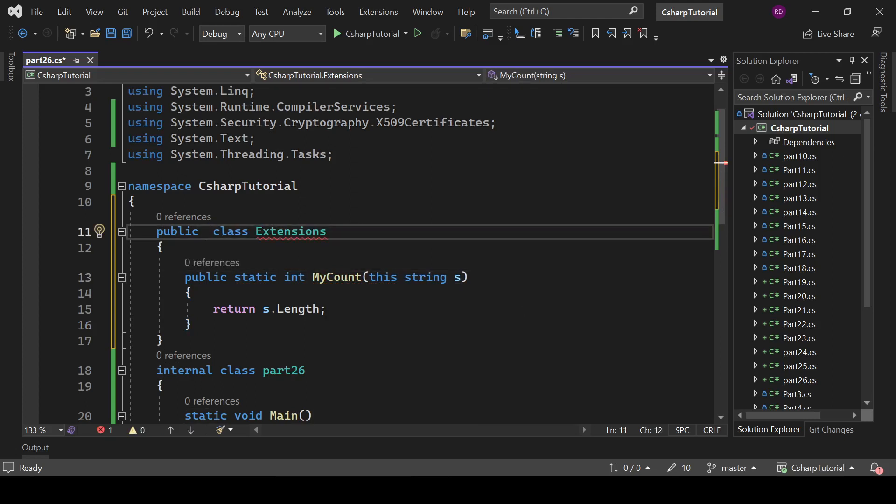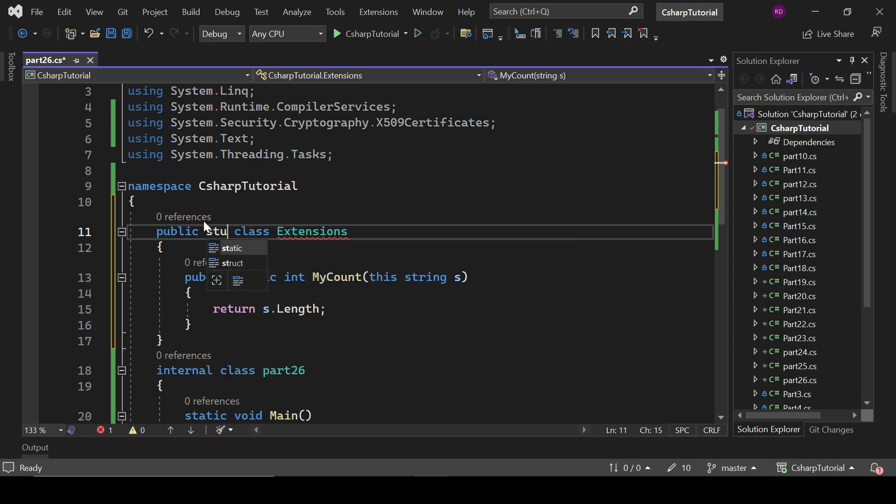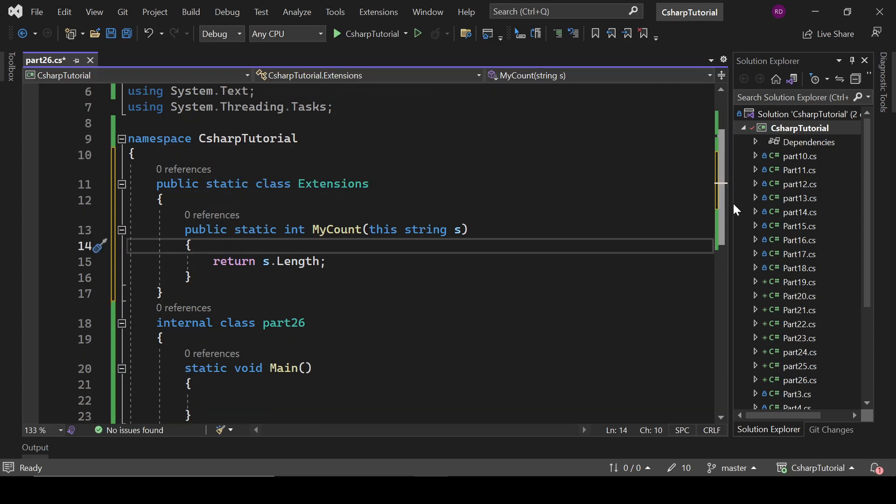It is saying extension method must be defined inside a non-generic static class. It means we need static here - we cannot define an extension method without a static class.